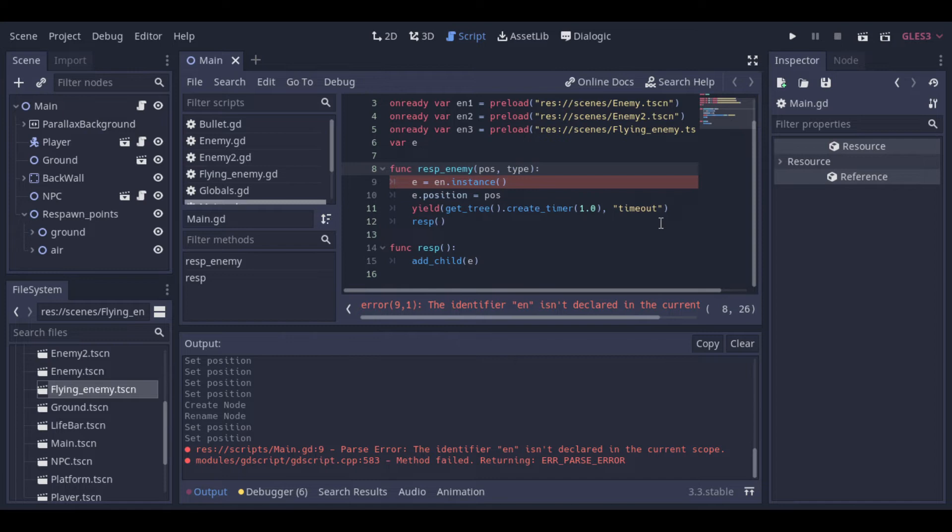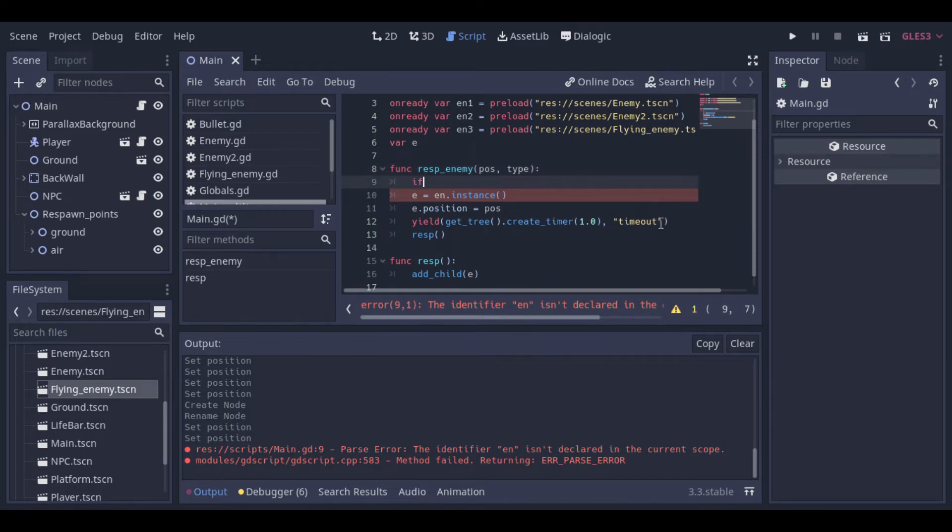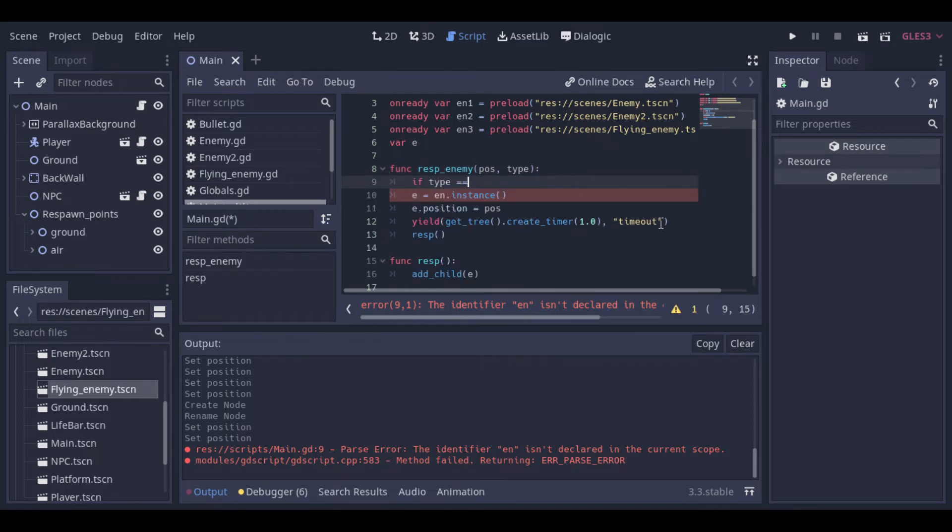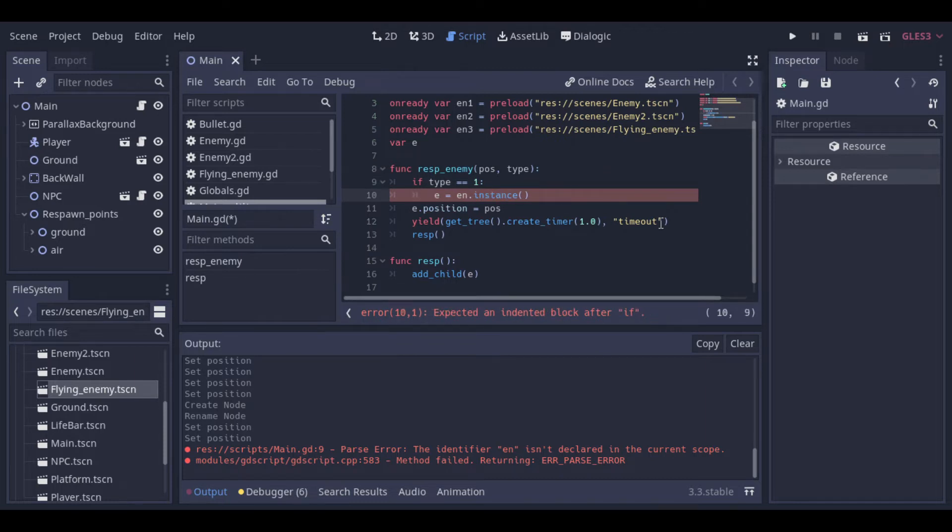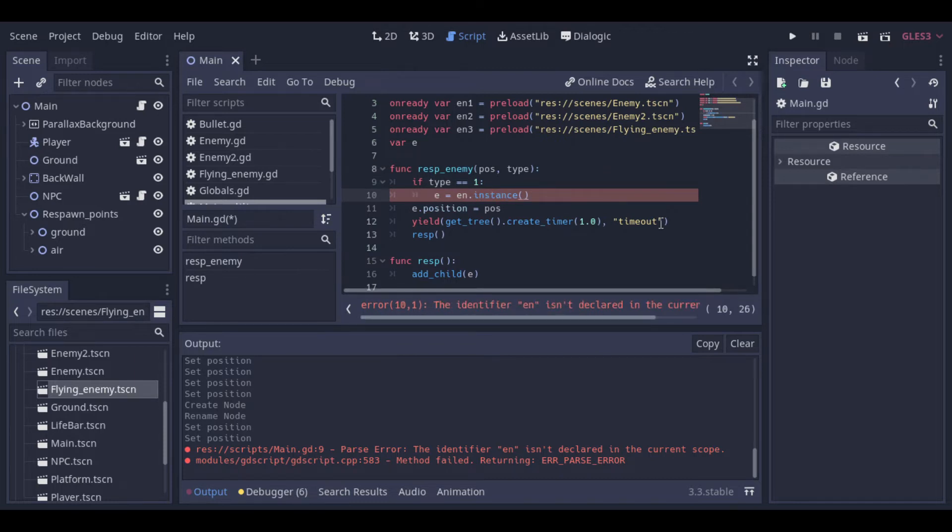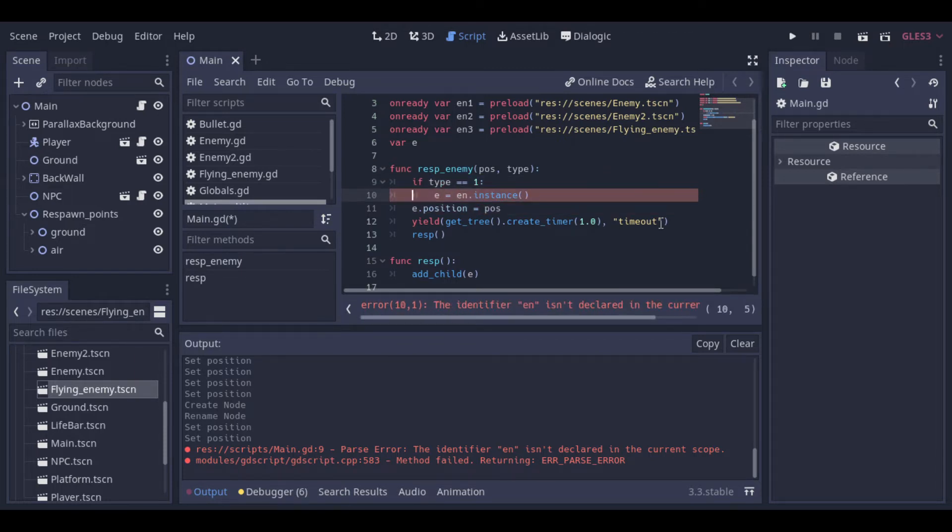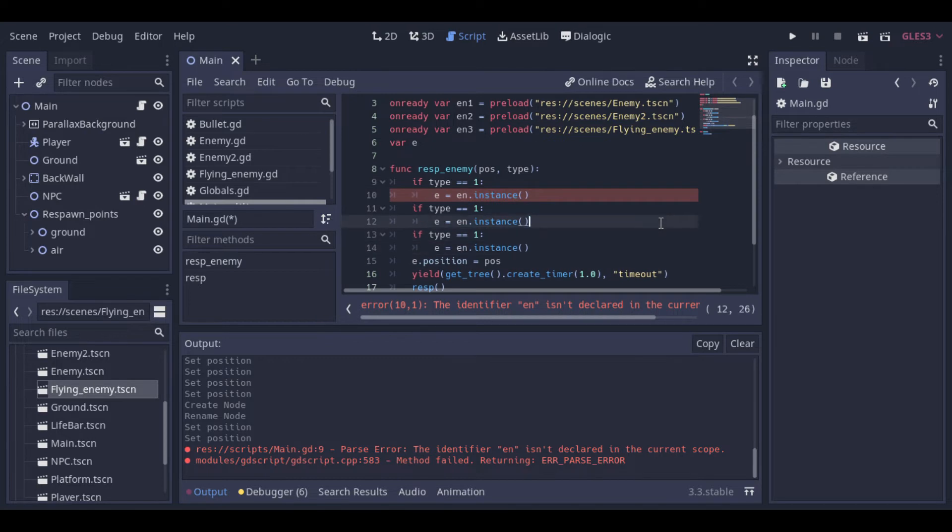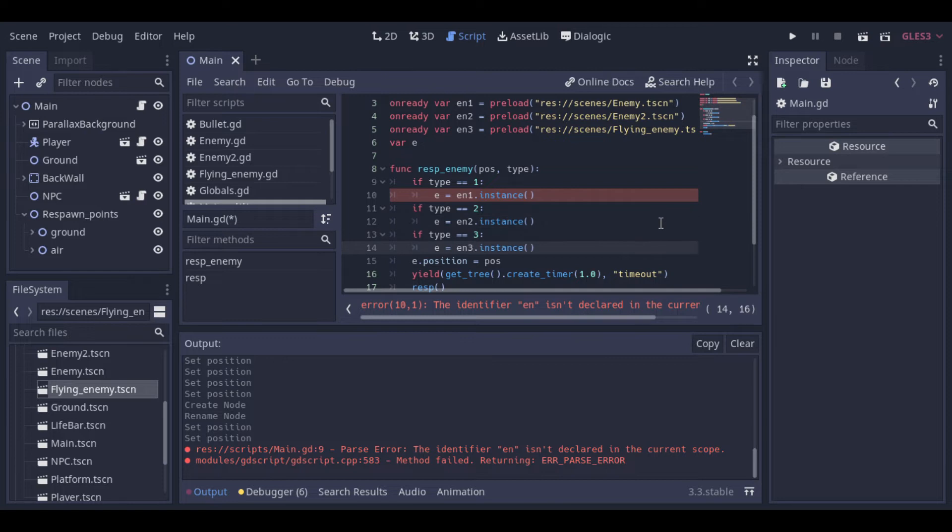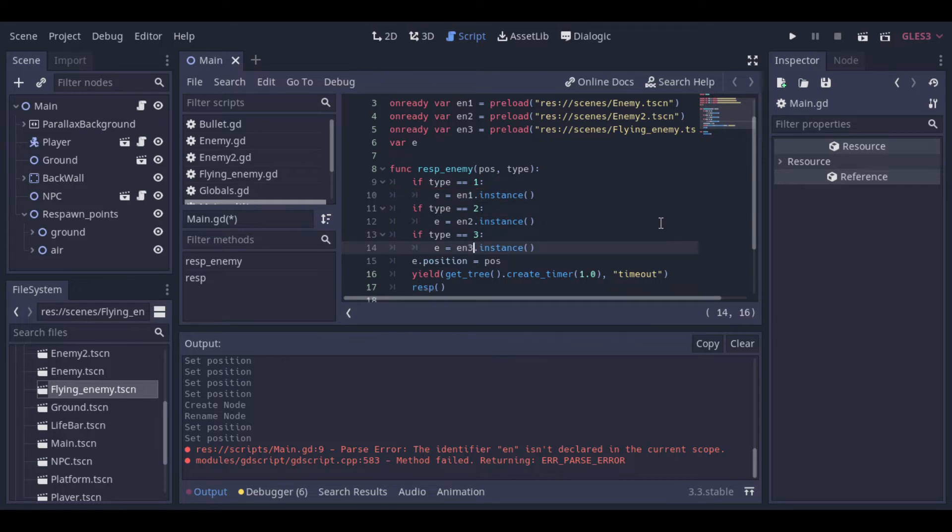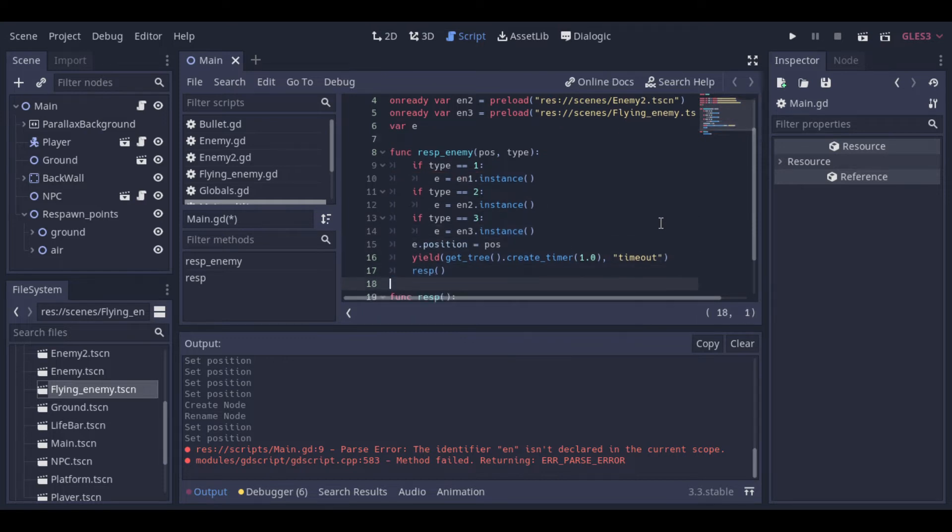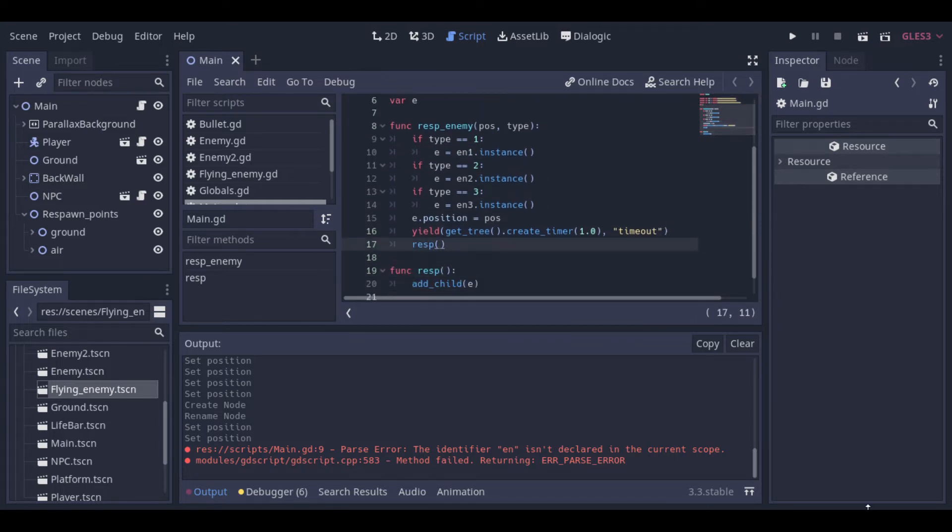Now we need to make some changes to our respawn function. First we add the type so that the respawner can create the enemy informed as parameter. Then we can make a test to check which type was passed and create the correct enemy. So if the type is 1 we will create the enemy 1, if it's 2 we create the enemy 2 and if it's 3 the enemy 3.